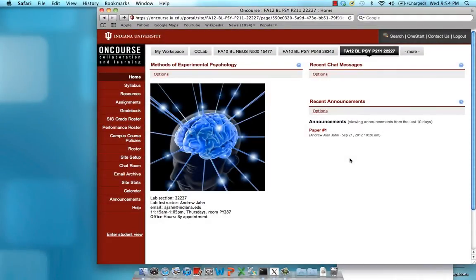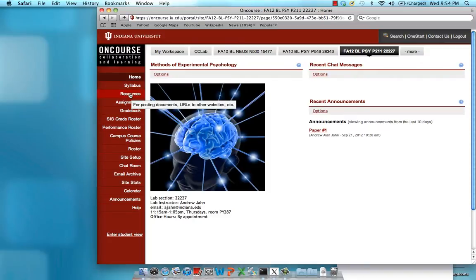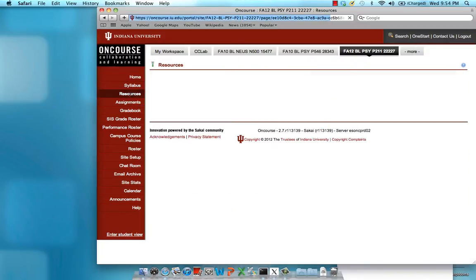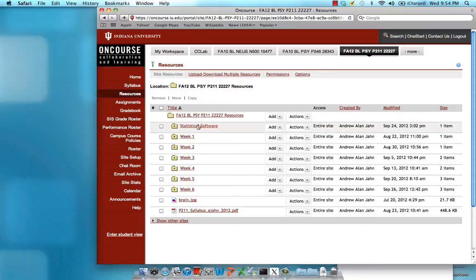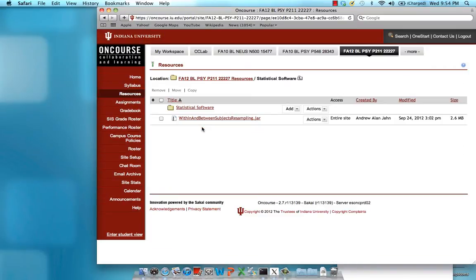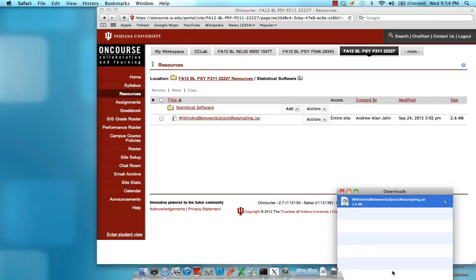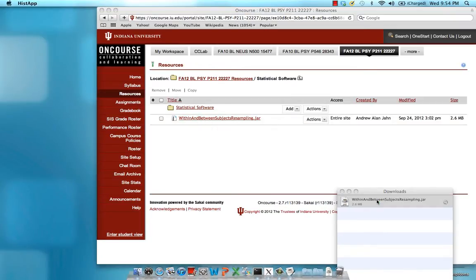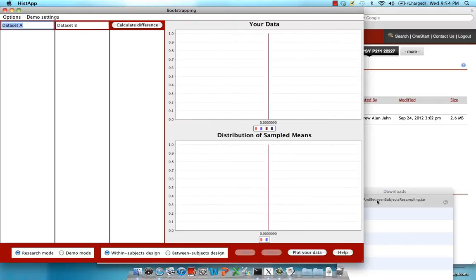This is an overview of the bootstrapping applet you'll be using to analyze your experimental data in your P211 lab section. The applet can be found under your OnCourse lab section web page, under Resources, Statistical Software, and Downloading the Within and Between Subjects Resampling .jar applet. Now I've already downloaded it, so I'm going to go ahead and open it up.